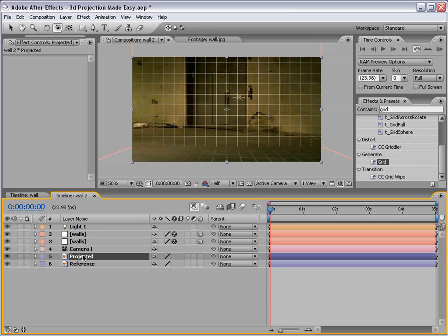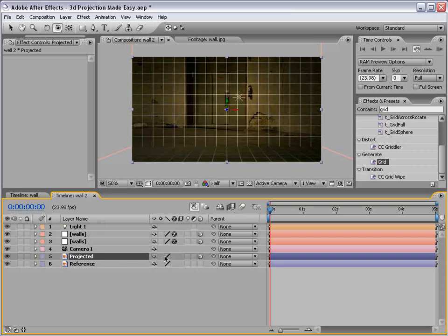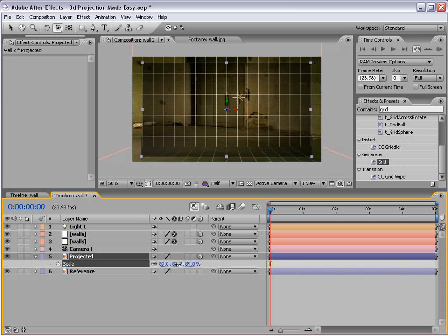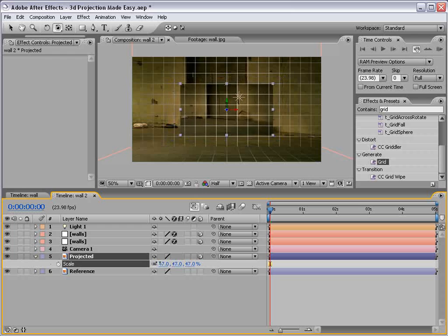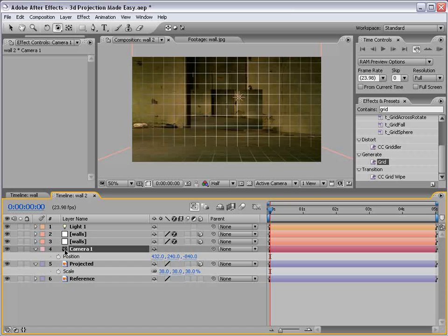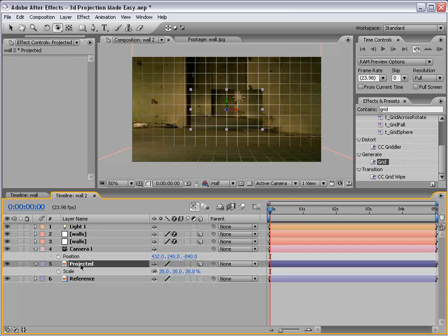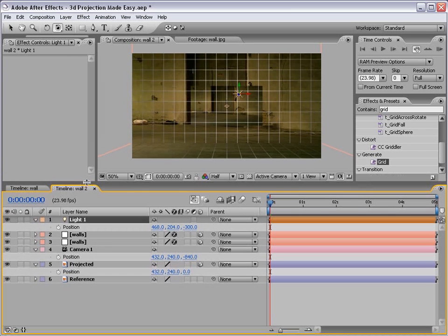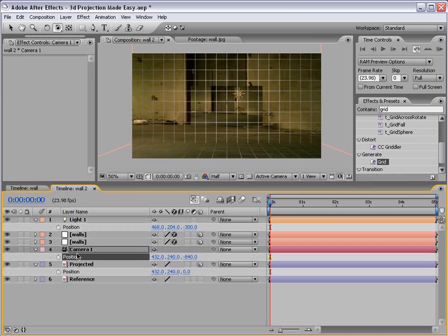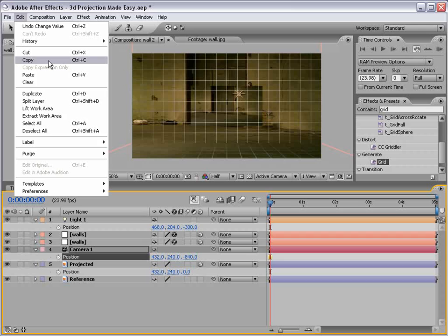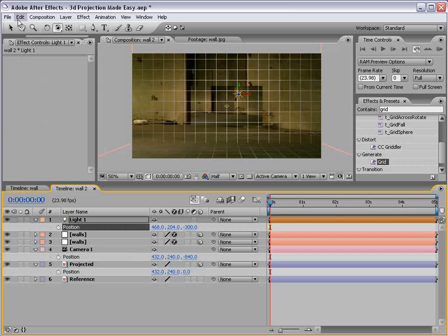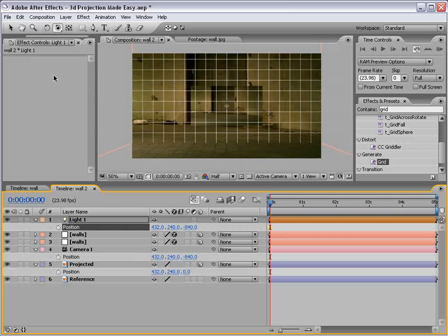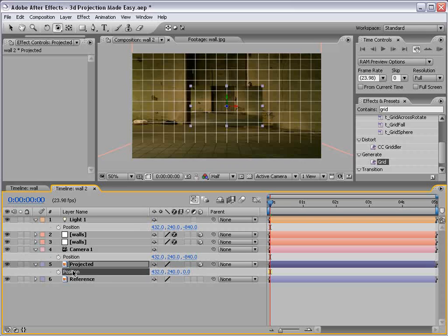So one of them is going to be our reference, and one of them is going to be our projected. Otherwise known as the image that we're going to project onto the geometry. So what we'll do is turn the second one, or the projected one, into a 3D layer. And we'll scale it down just a little bit.